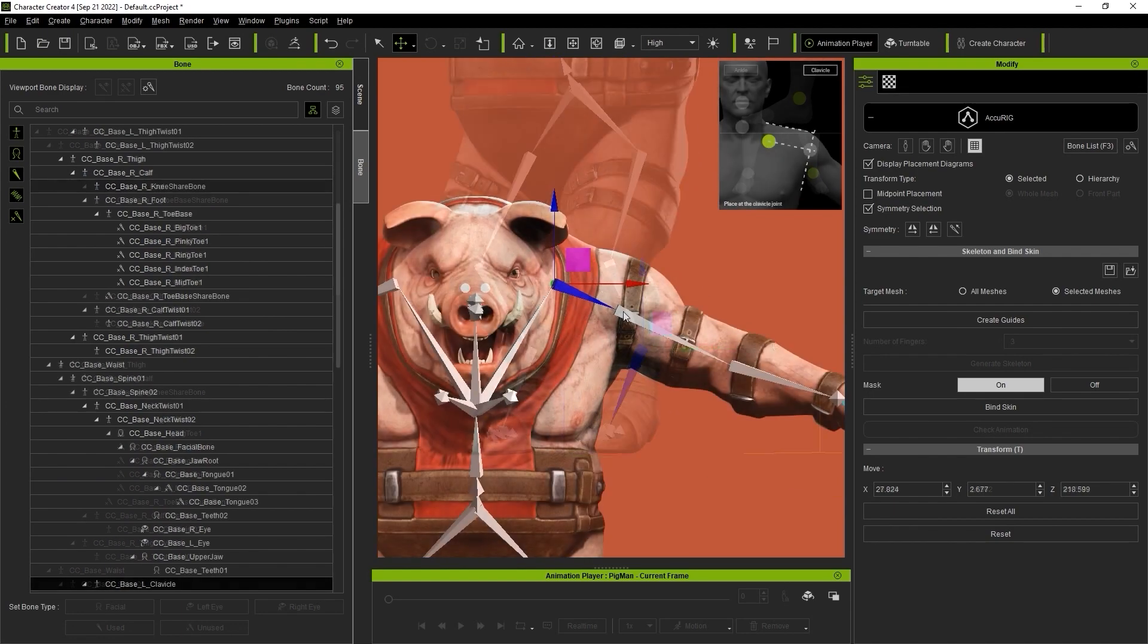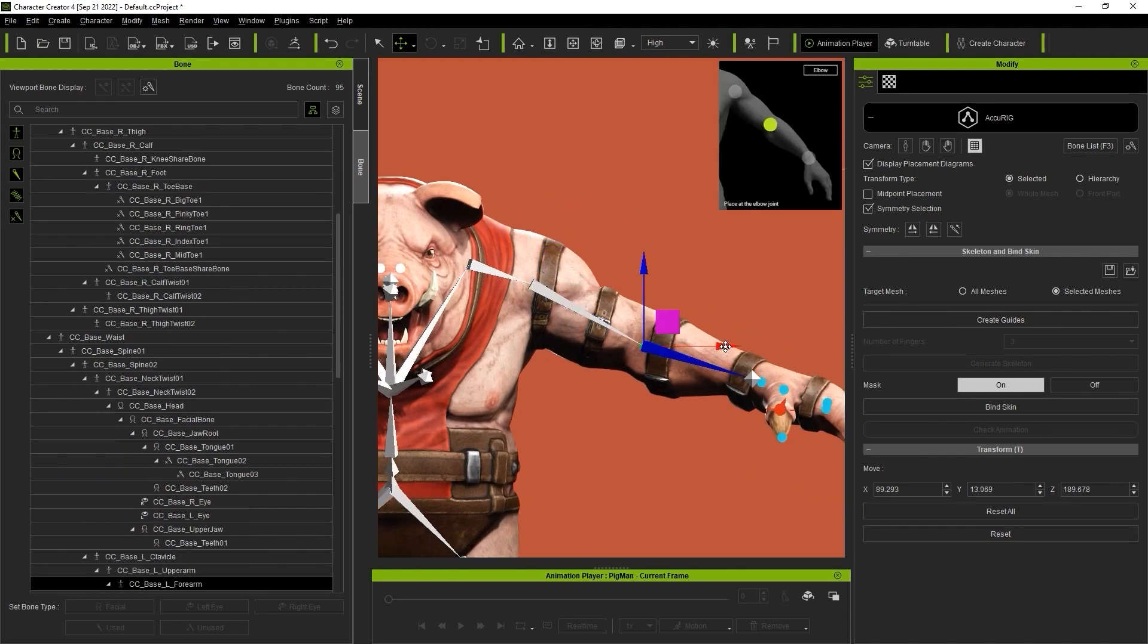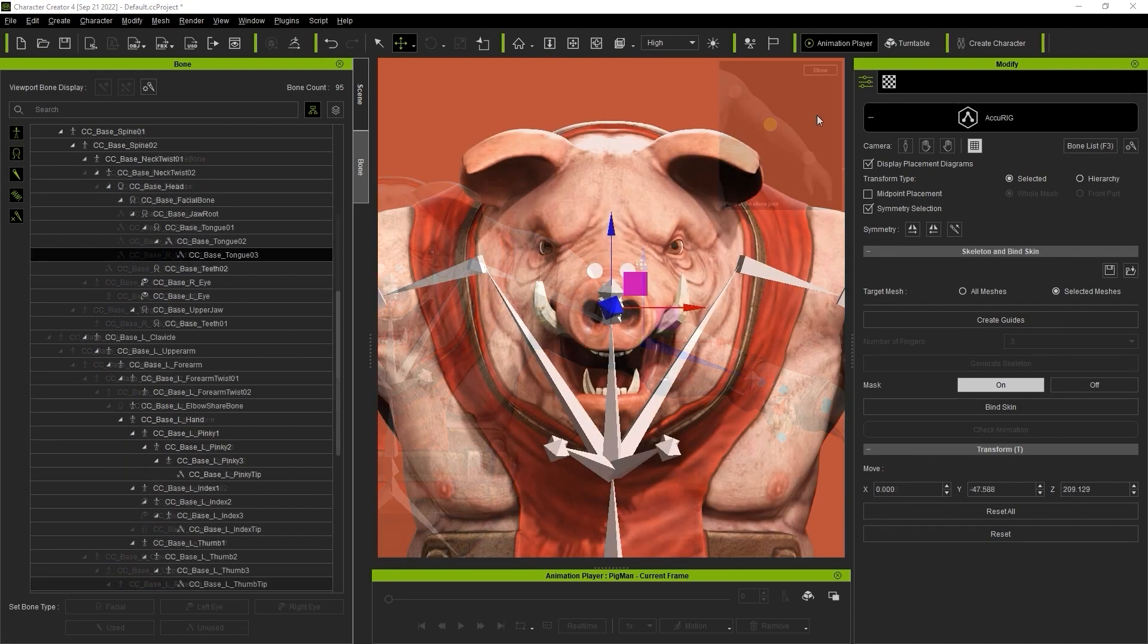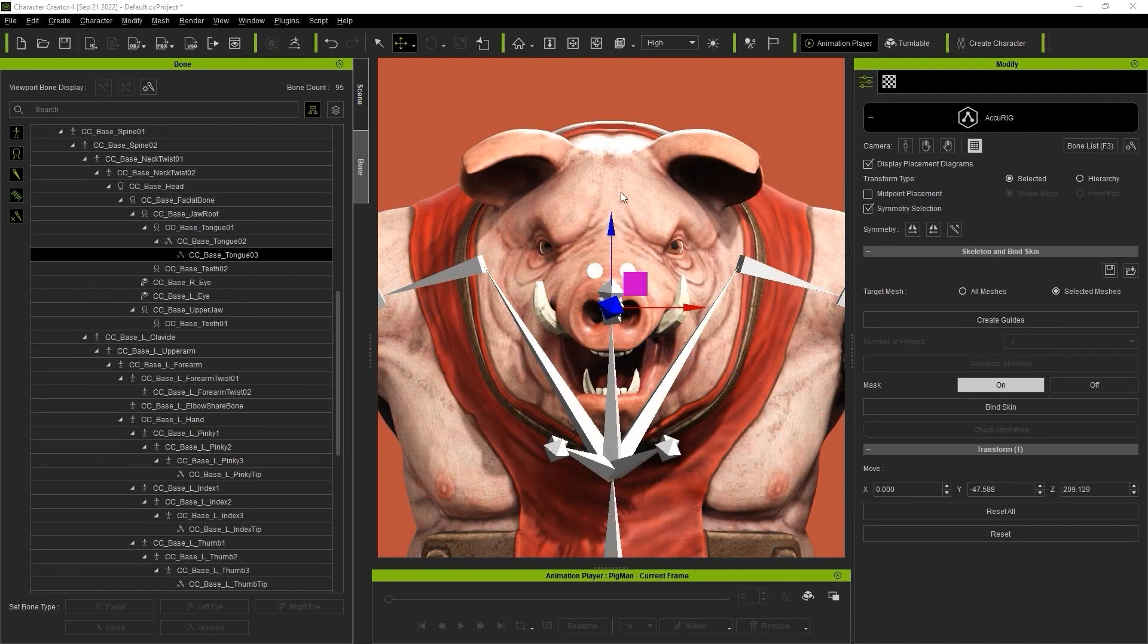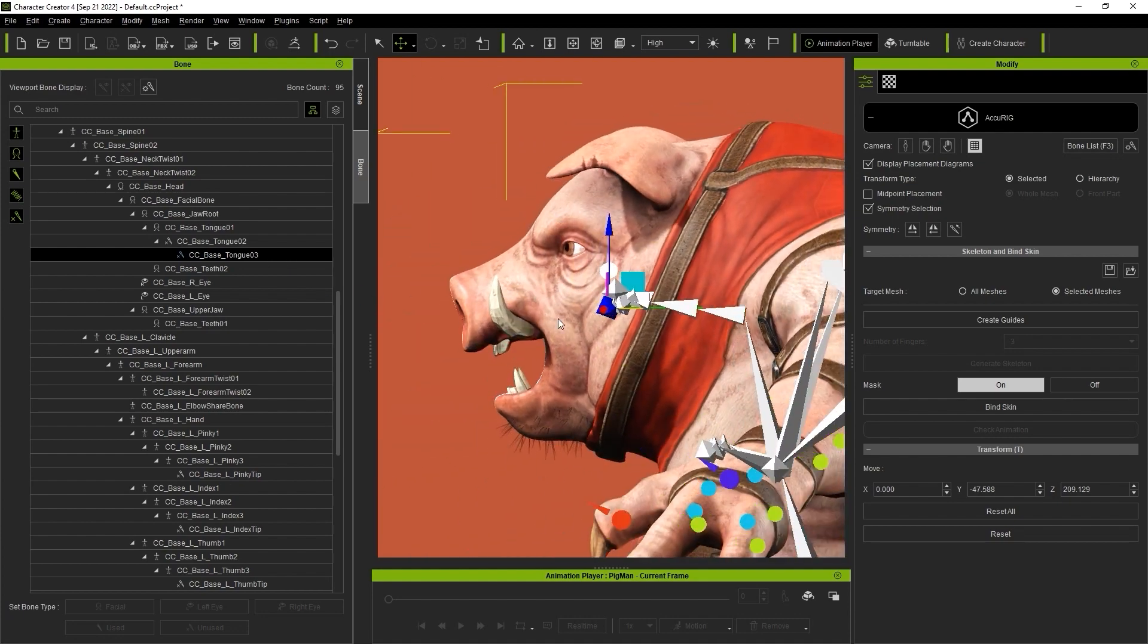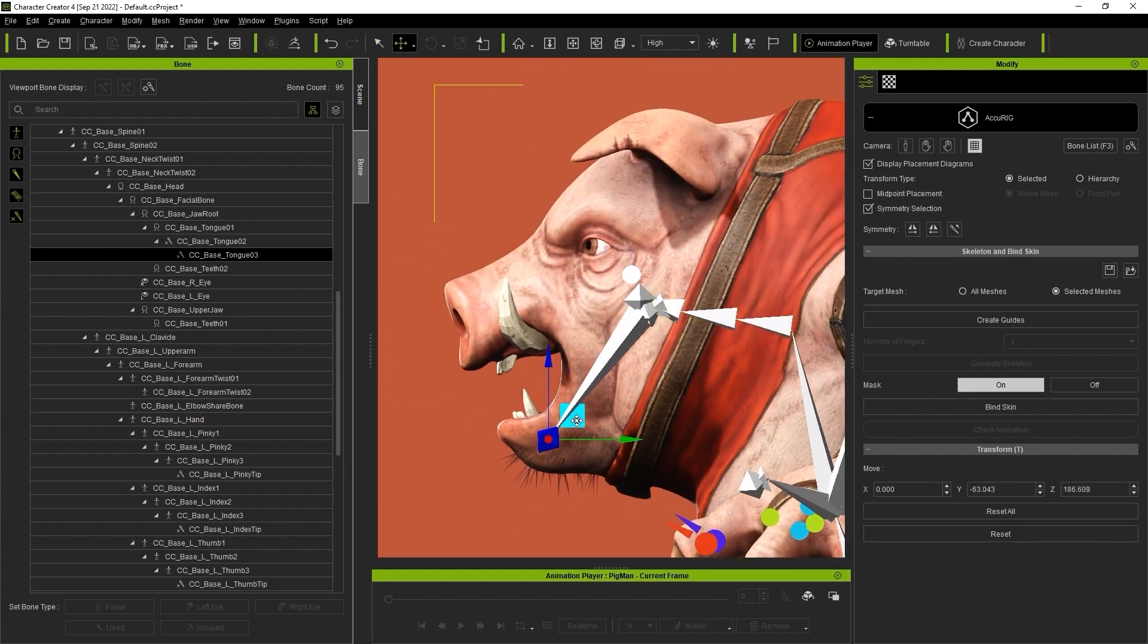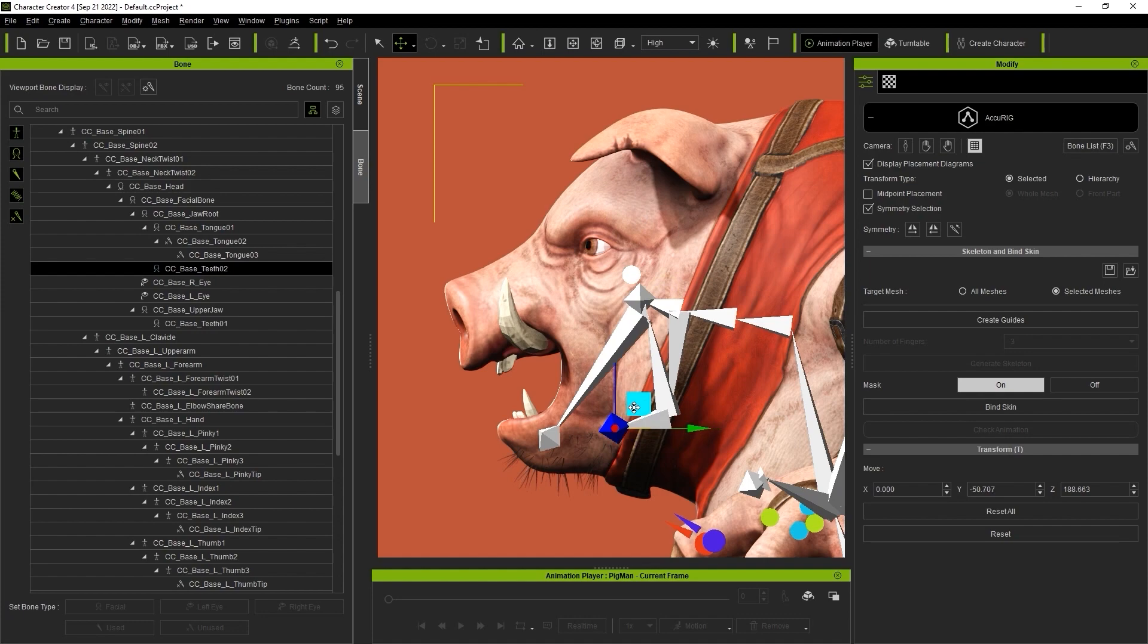You'll see that there were also basic facial bones generated. It's important to note here that facial bones are not assigned any skin weight values, but we should still ensure that they're placed in the correct position, so these values can be assigned more accurately later.